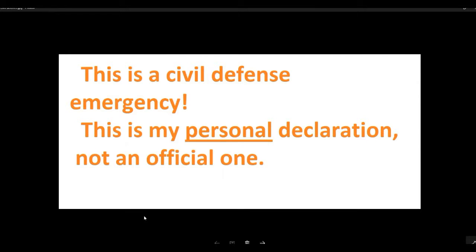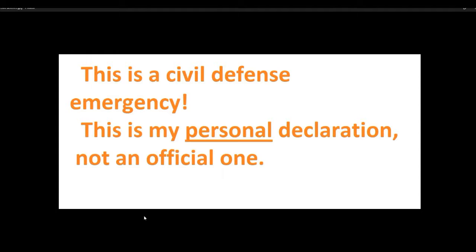Hello, this is Artifacts of Mars. And I am declaring, this is my personal declaration, this is not anything official. I am declaring that we are in a civil defense emergency. This is my personal declaration, not an official one.